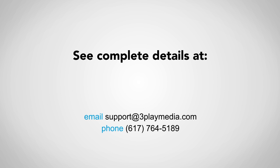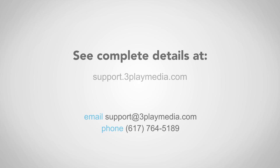Thanks for watching this video. For complete details, please read our YouTube support articles. As always, feel free to contact us with any questions.